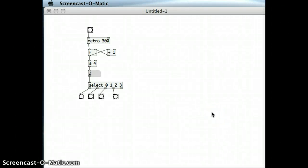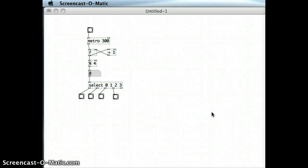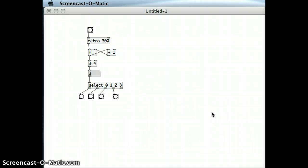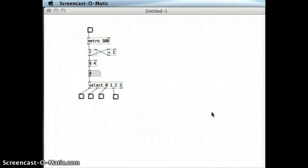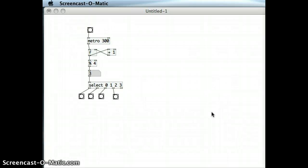Given the patch that I've already demonstrated over the last two tutorials, we can see here that we've got a select object, and we're getting alternative bangs looping over and over again through the different outlets of the select object.